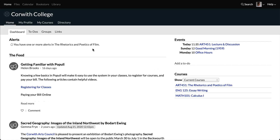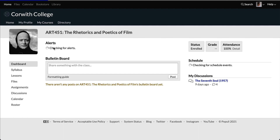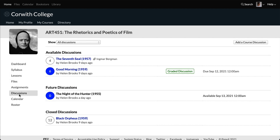So let's see how to navigate to a discussion and then what participating in one looks like. To get to a discussion, from the home screen, click My Courses. Then select a course title. Over on the left, click into the Discussions view. Here we can see all of this course's available, future, and closed discussions.